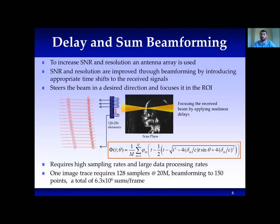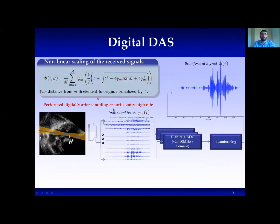However, this method requires high sampling rate and many receiving elements, which results in a huge amount of data and makes ultrasound over Wi-Fi almost impossible. The pulse is transmitted to the tissue and the echoes received at each channel are sampled at high rate, typically 8 to 10 times higher than the Nyquist rate of the signal. After sampling the signal, delay and sum is applied digitally, resulting in the beamformed signal.